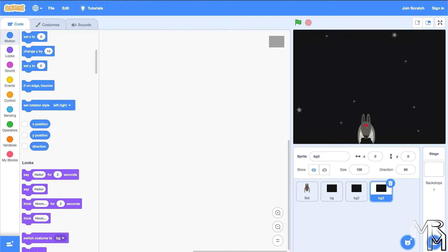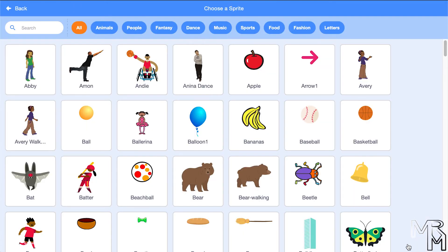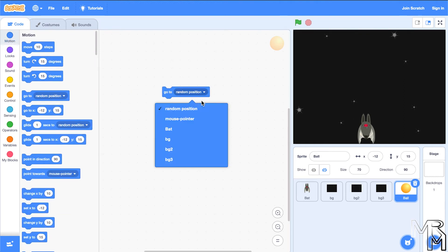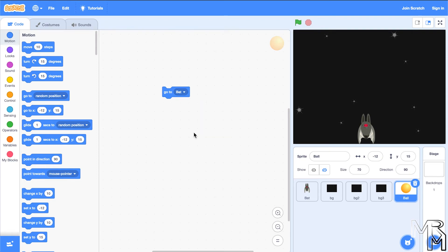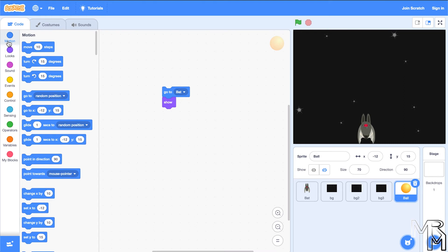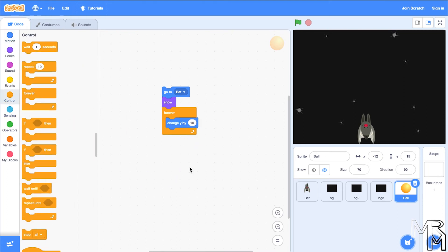Let's give this bat a superpower — let's have it shoot fireballs. First, let's add a sprite that looks like a fireball. Right now the ball looks too big compared to the bat, so let's shrink it to 70. Let's also hide the ball to make it appear only when we want to launch it. To launch it, we use the go to block set to the bat, then a show block to make it appear. We also make it fly upward using a change y by block inside a forever block. Clicking the code shows the ball appear and fly away.